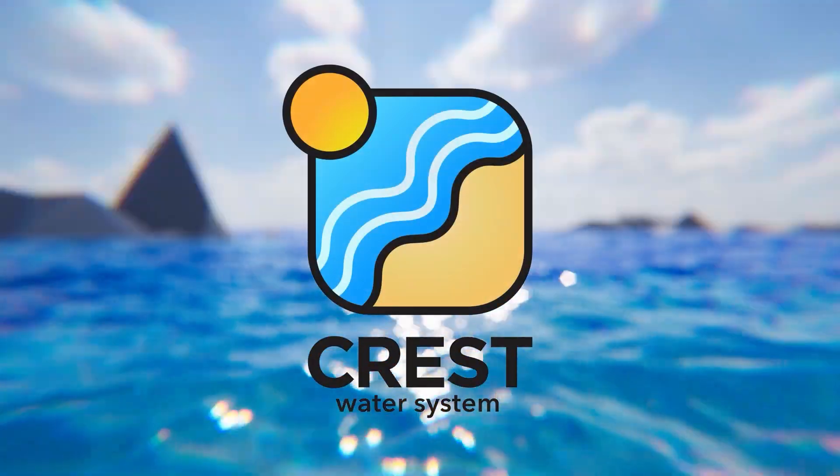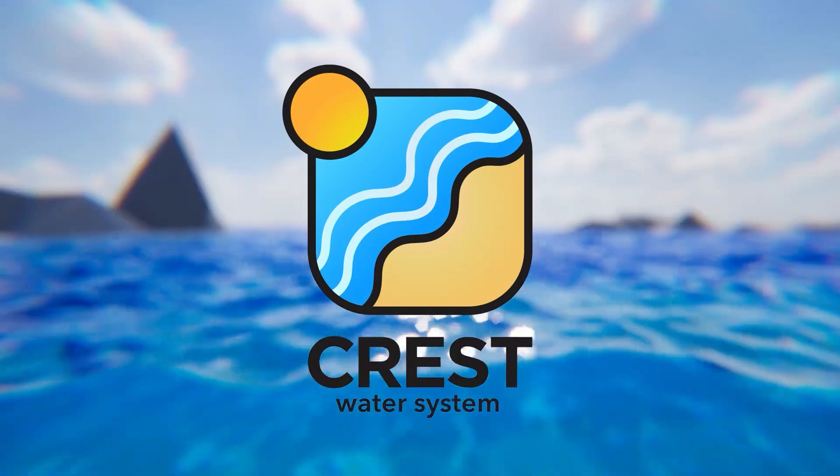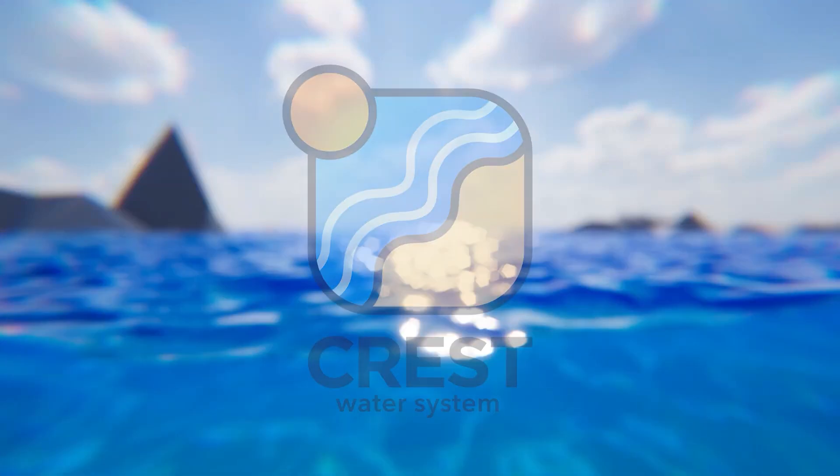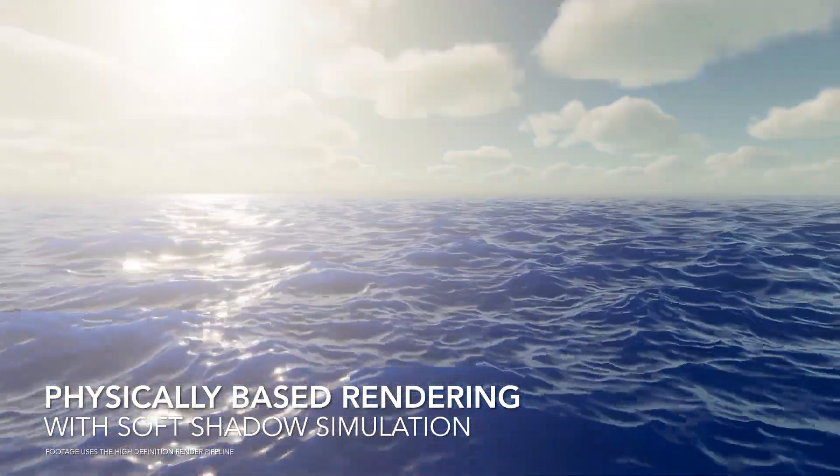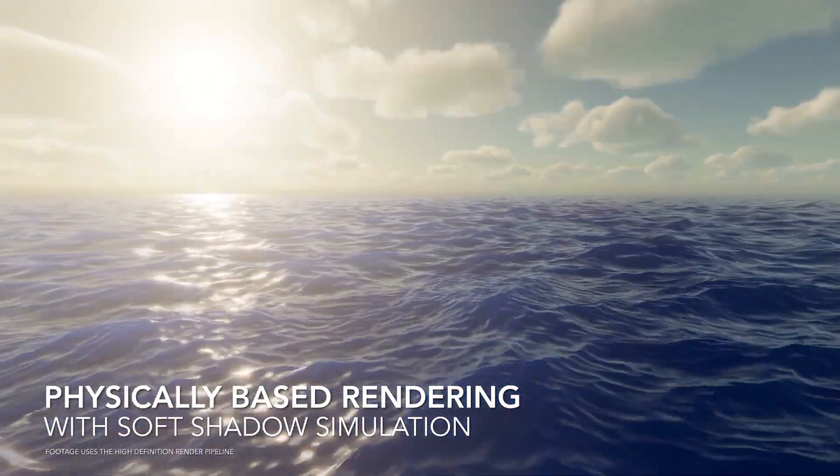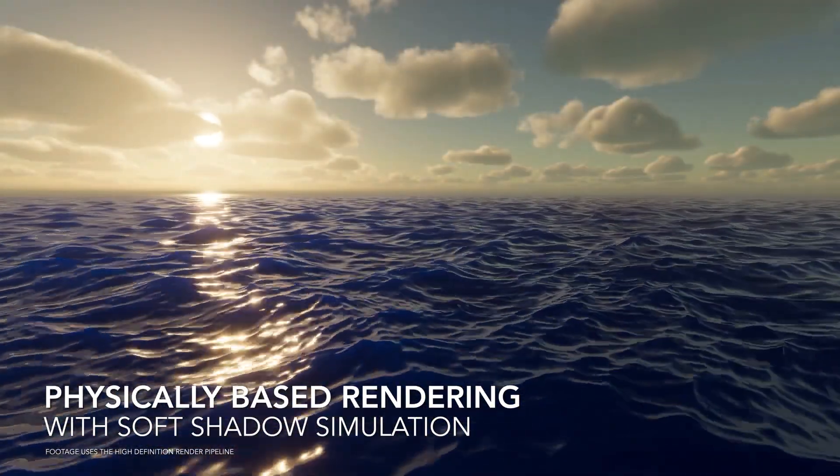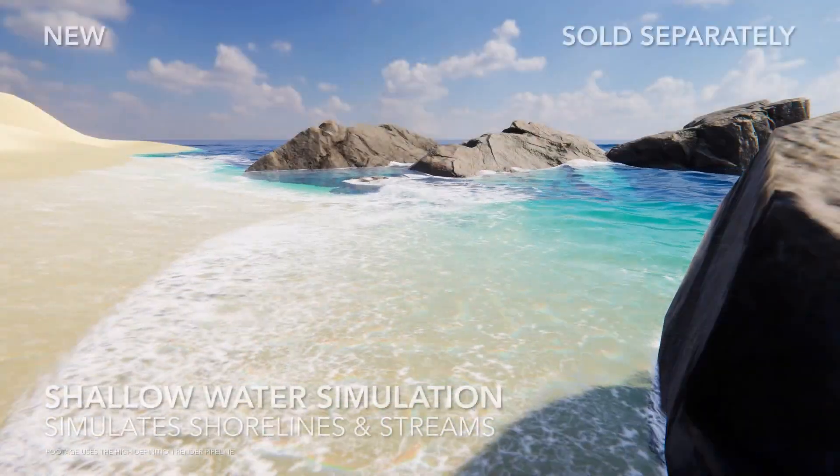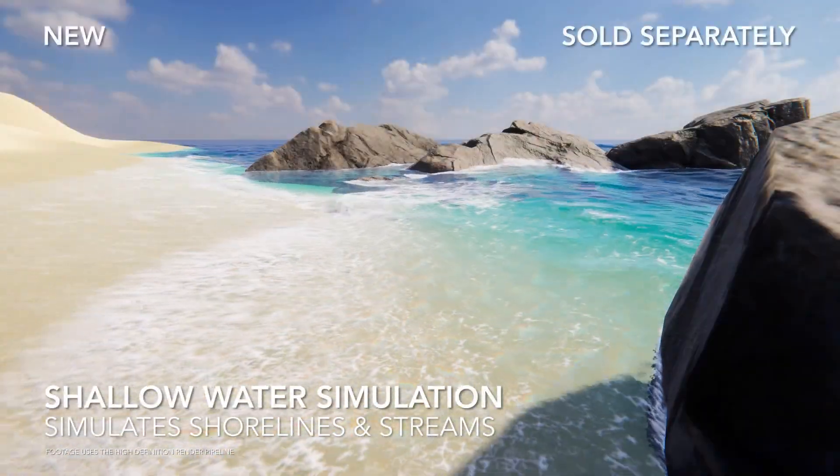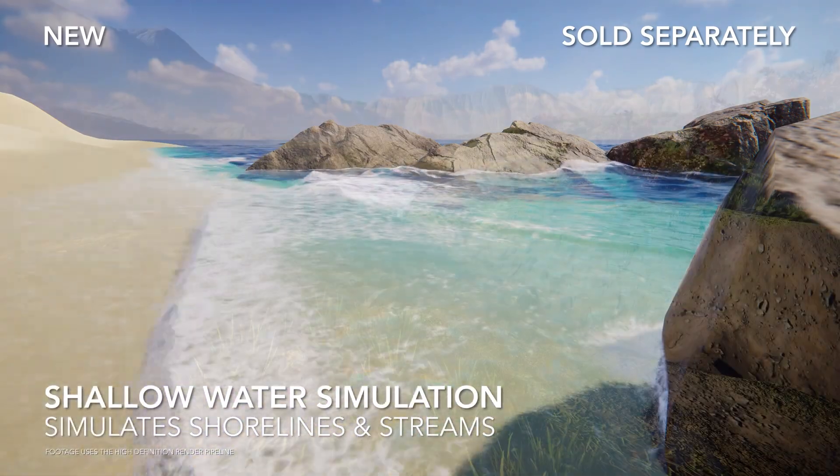First of all we're going to look at the Crest Water System 5, which is a really new release. I'm using Unity 6 URP for all of these assets and I'll let you know if any of them change. I'm just going to hit download.